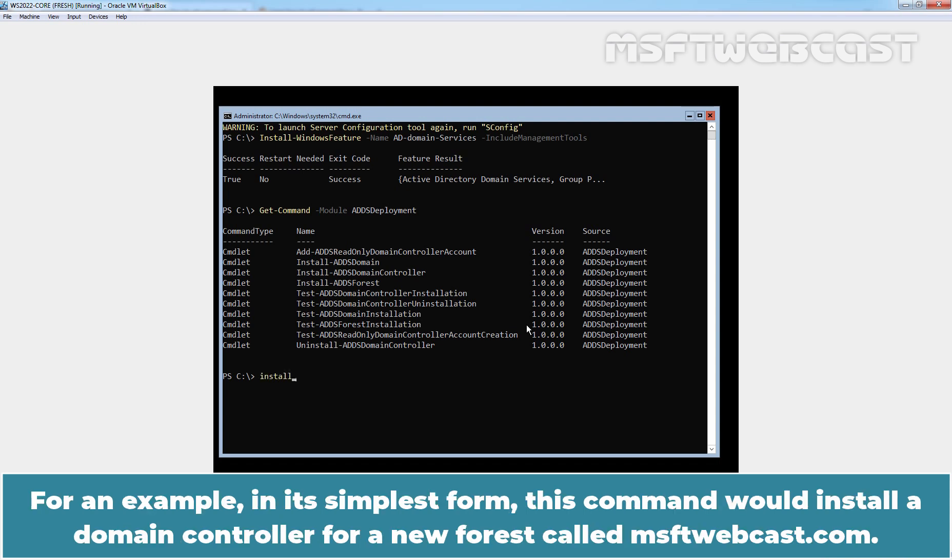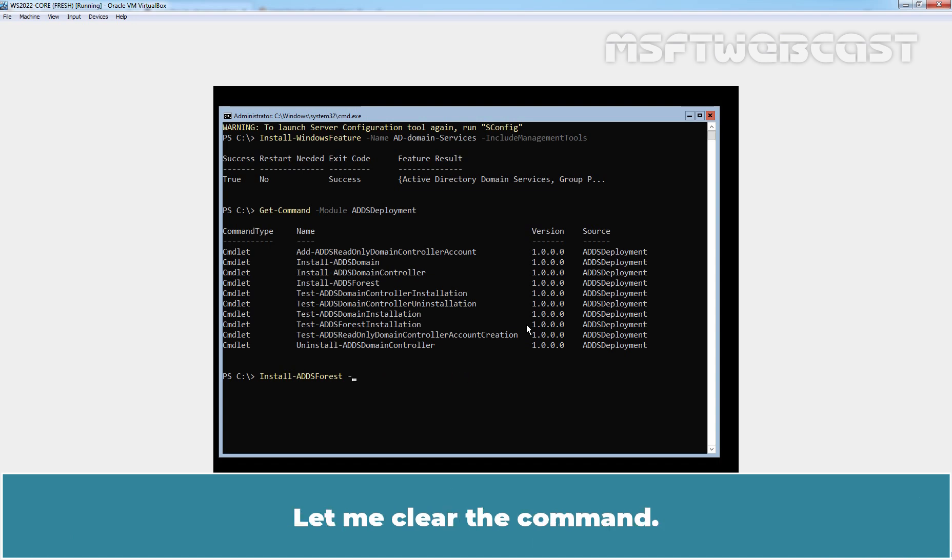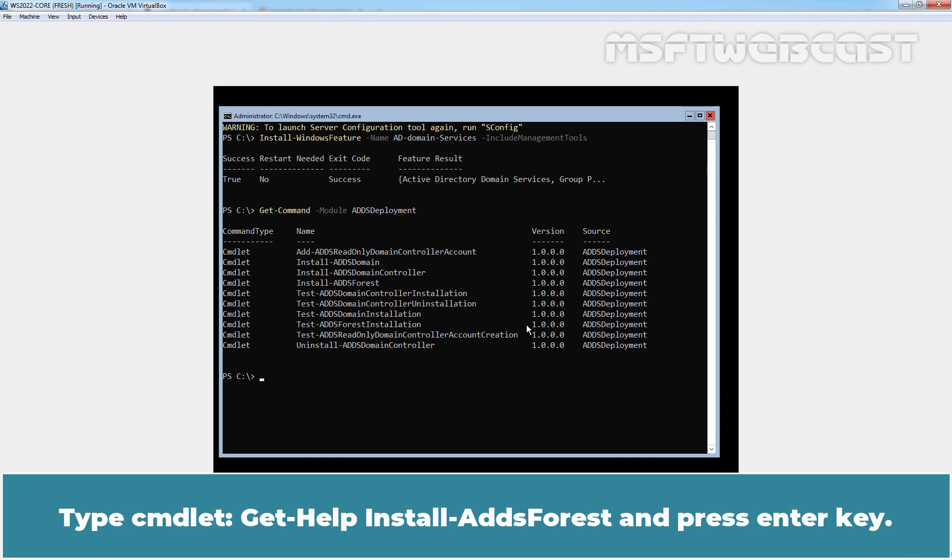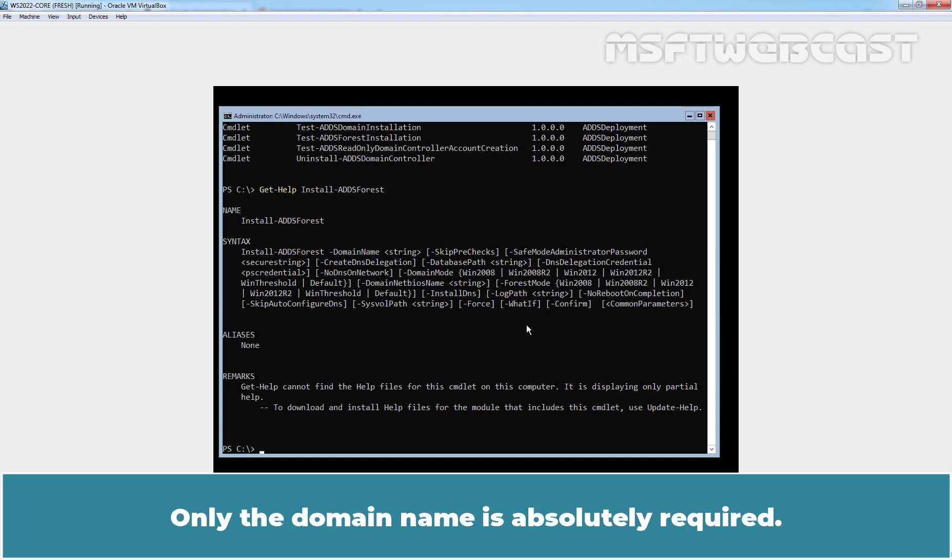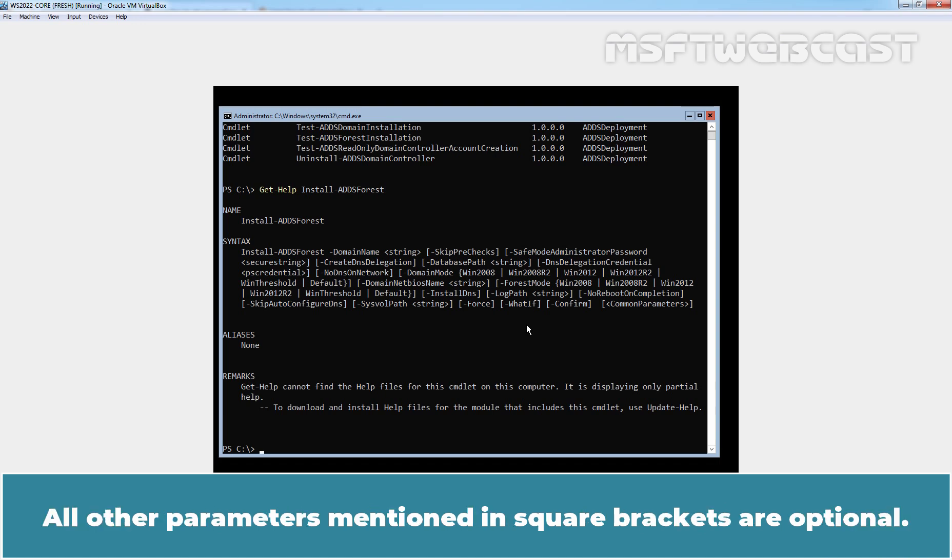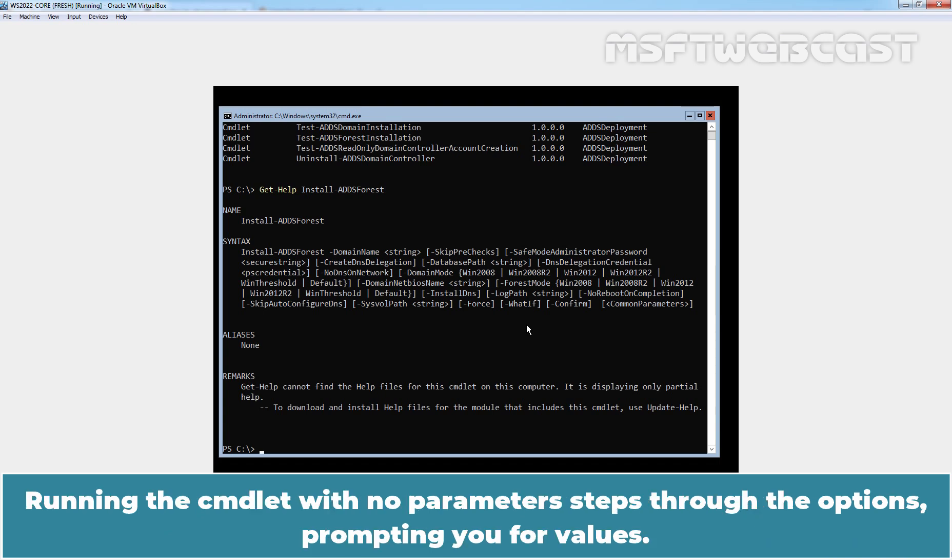For example, in its simplest form, this command would install a domain controller for a new forest called msftwebcast.com. Let me clear the command. Type cmdlet get-help install-addsforest and press enter key. You can also display basic syntax information using the cmdlet. Only the domain name is absolutely required. All other parameters mentioned in square brackets are optional. Running the cmdlet with no parameters steps through the options prompting you for values.